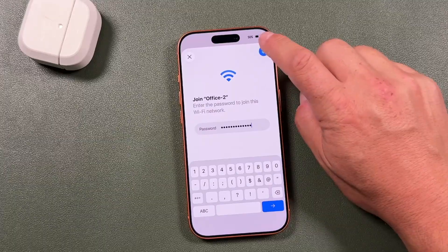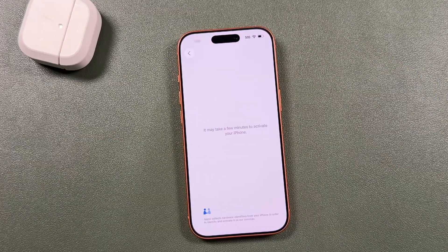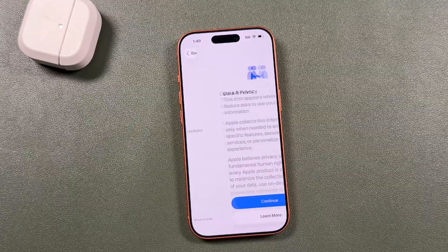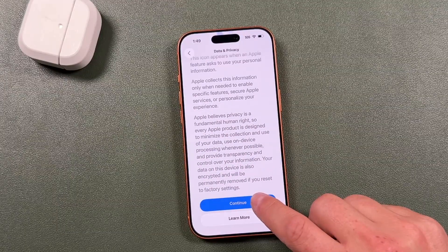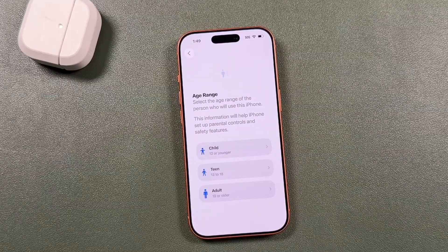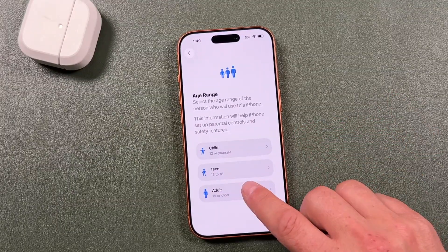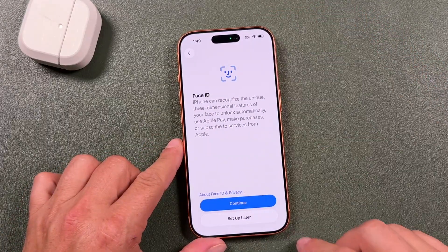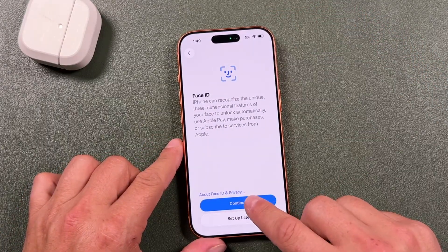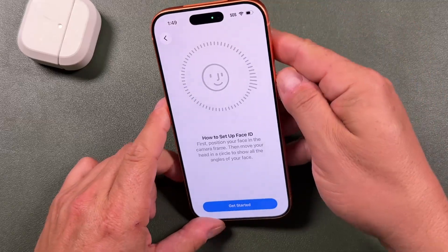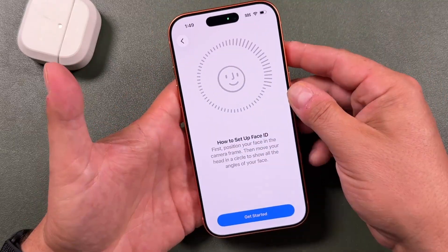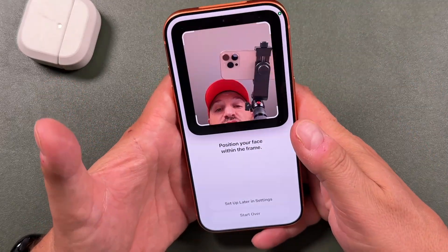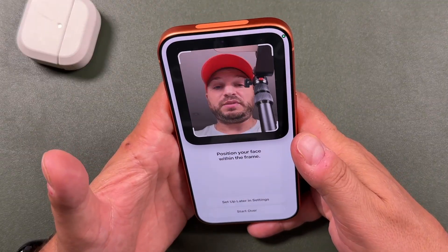We'll wait a few minutes for it to activate the phone. Tap continue for privacy, then choose your age range. Now we'll set up Face ID — tap continue. Any of these settings we're going through can be changed later on the iPhone.